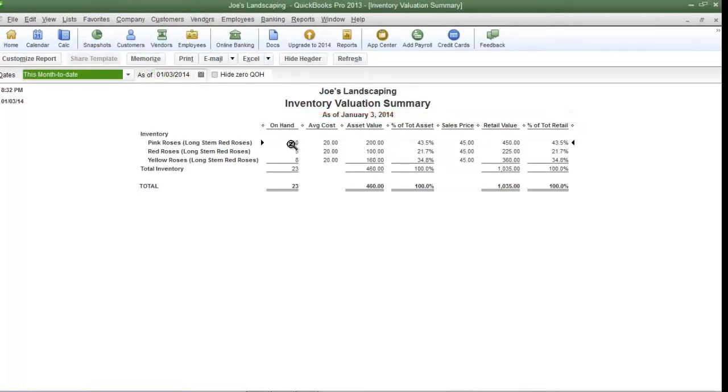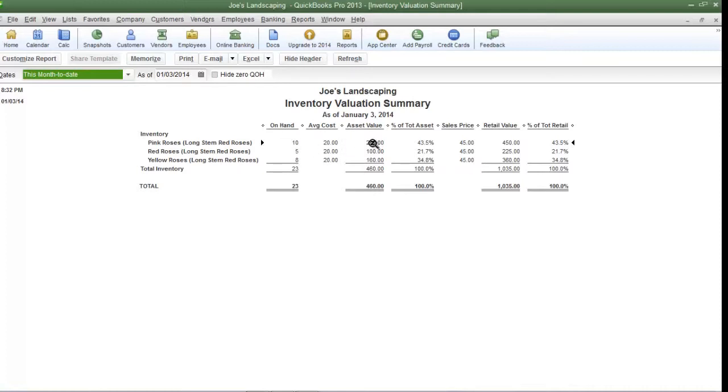The on-hand column tells you how many are available for sale. Average cost is the average cost of the item that you paid upon its purchase. The asset value is simply the on-hand amount times the average cost and everything else is pretty much self-explanatory.